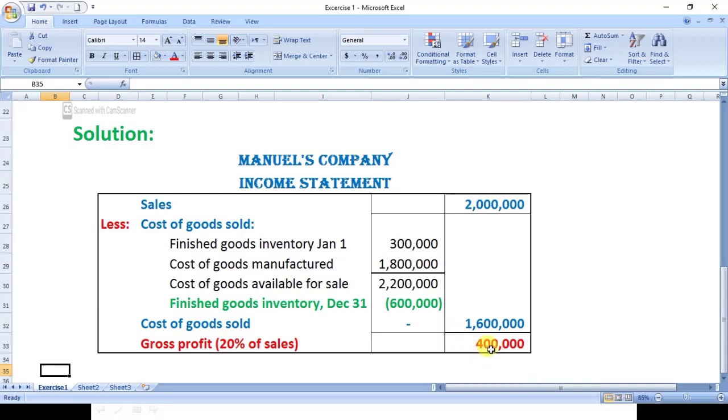If gross profit is four lakh and sales are twenty lakh, it means that the cost of goods sold will be sixteen lakh.